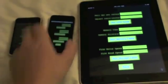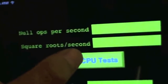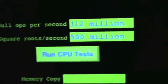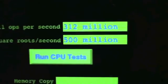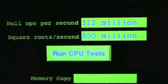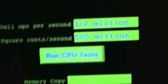Let's come over to the iPad, the biggest of them all. Let's run the null ops per second. We're doing 312 million null ops per second and square roots is 500 million.